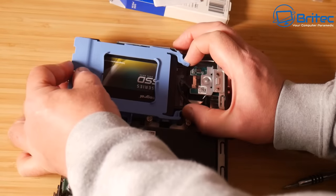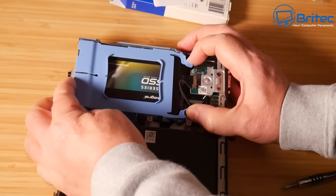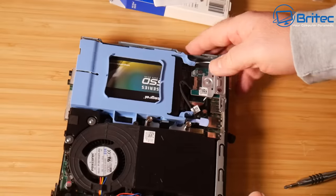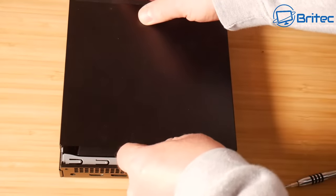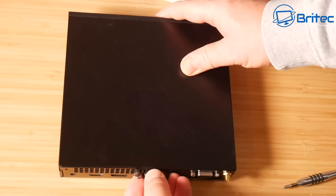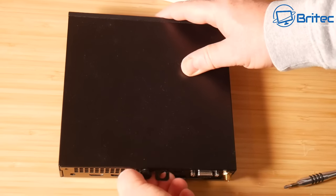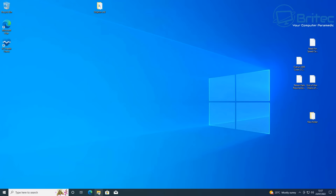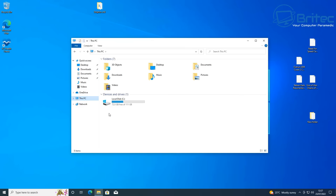I'm going to be going from an SSD to an NVMe, but you could use a small mechanical hard drive to go to an NVMe, or an SSD to an NVMe, or vice versa. It doesn't really matter. We're going to get this into the PC and I'll show you how to do it. This is a tutorial on how to use a free piece of software to migrate or clone your data across.